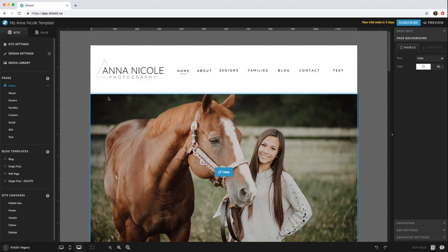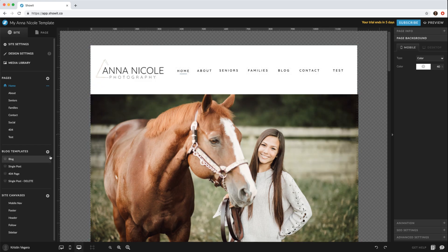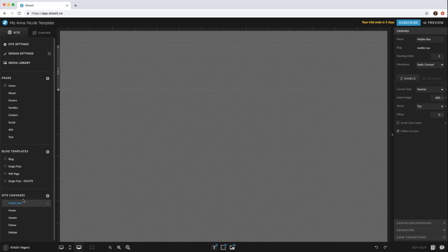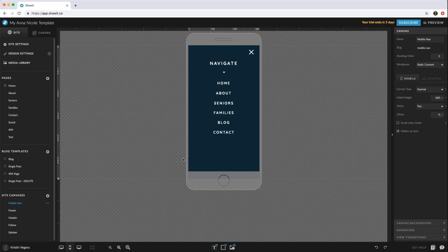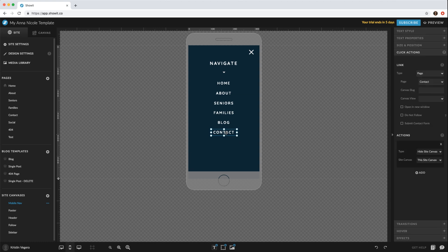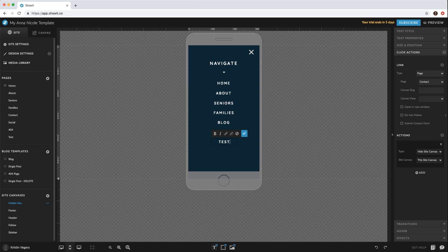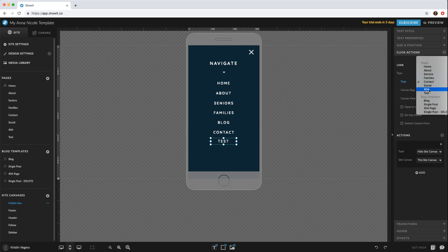But then you'd have to add it to the mobile navigation as well. So if you go ahead and look at our mobile, just copy that last one, change it to your new page, and then relink it under click actions on your right-hand panel.